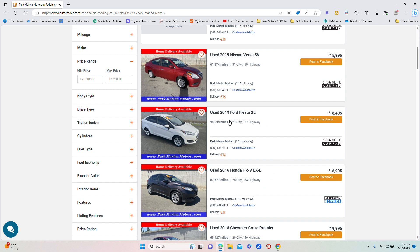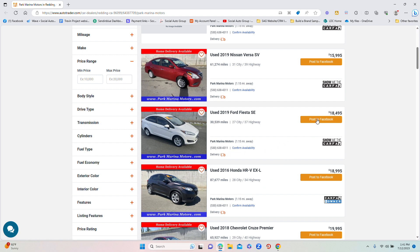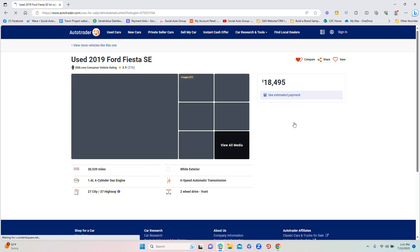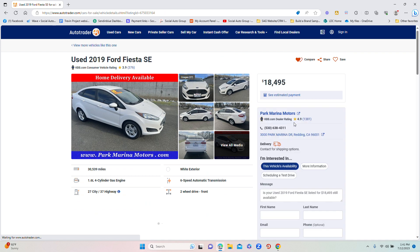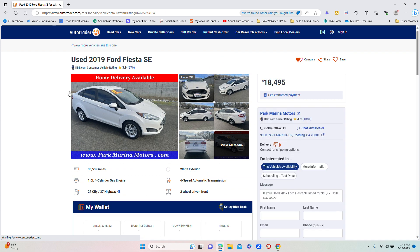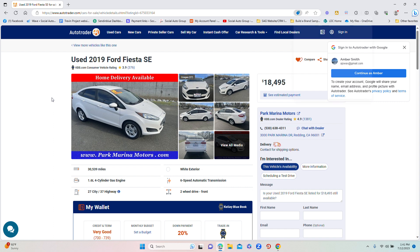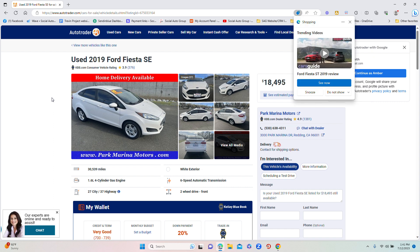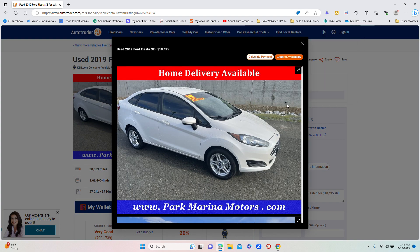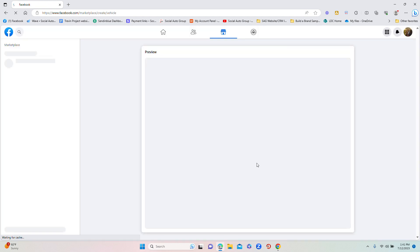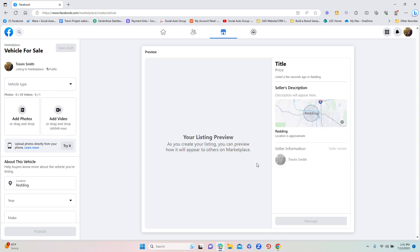Let me show you how it works. Let's say I want to list this 2019 Ford Fiesta. I would click Post to Facebook. It will automatically open that page, and what it is doing right now is it is scraping this site for the vehicle. It literally scrapes all the photos and all the information, and once it's done scraping — which takes a couple seconds — it will automatically open Facebook Marketplace.